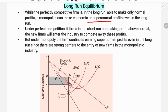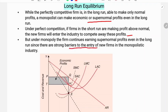Under perfect competition, if firms are making profit above normal, new firms will enter the industry to compete away these profits. But under monopoly, the firm continues earning super normal profit even in the long-run because there are strong barriers to the entry of new firms in monopolistic industries.